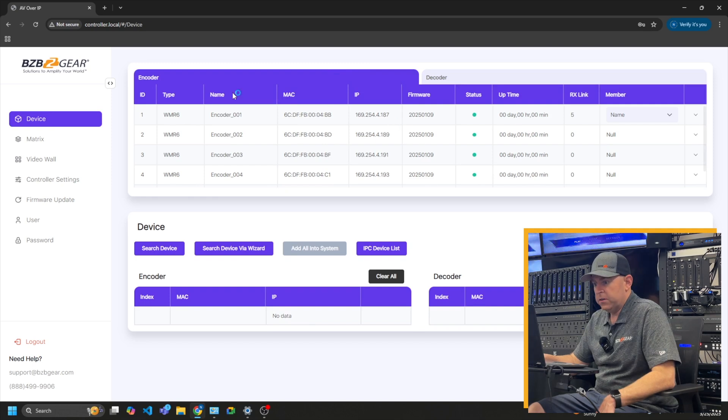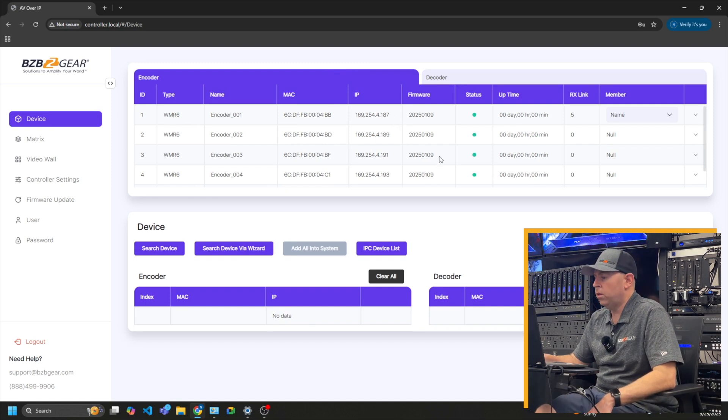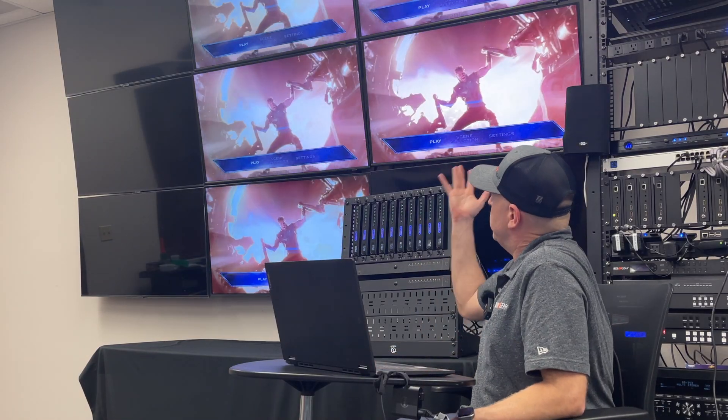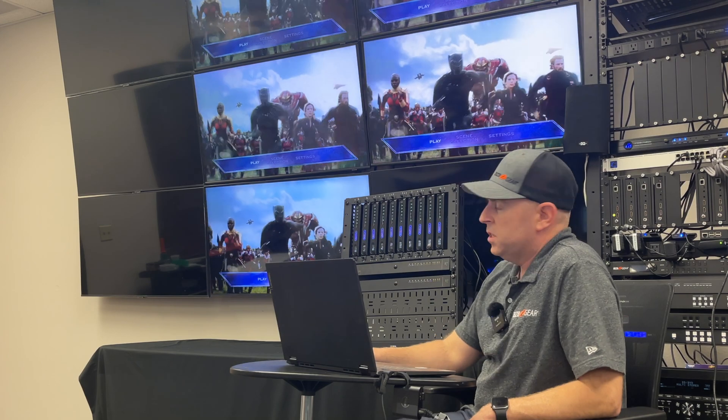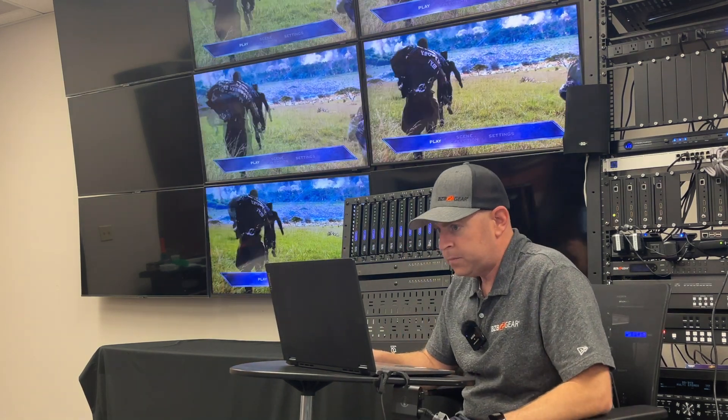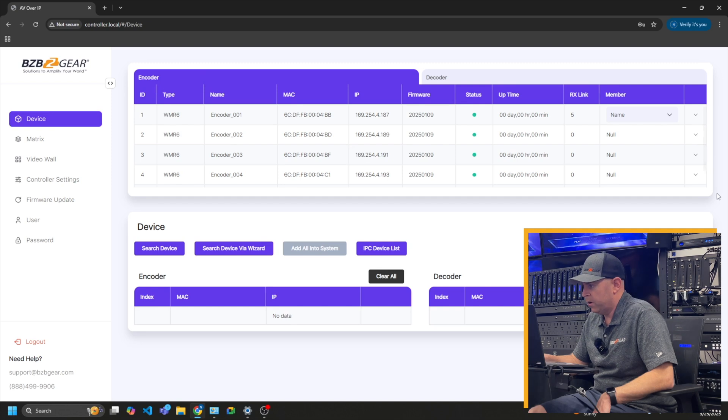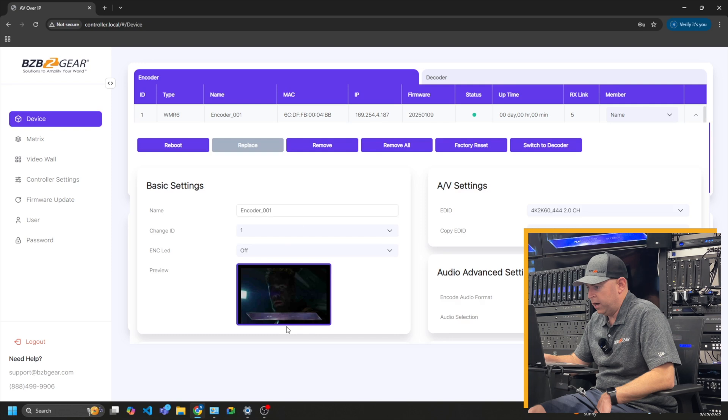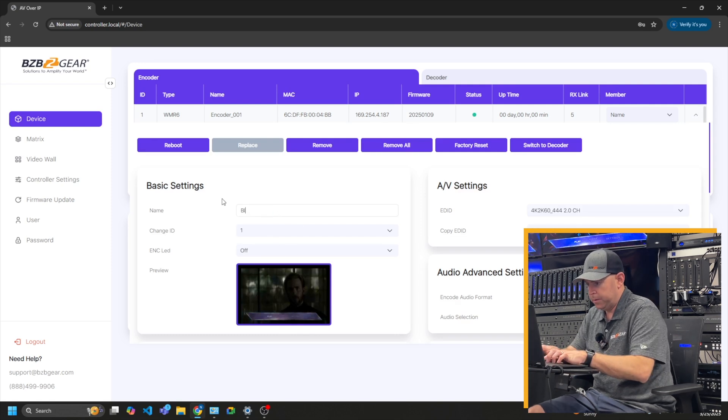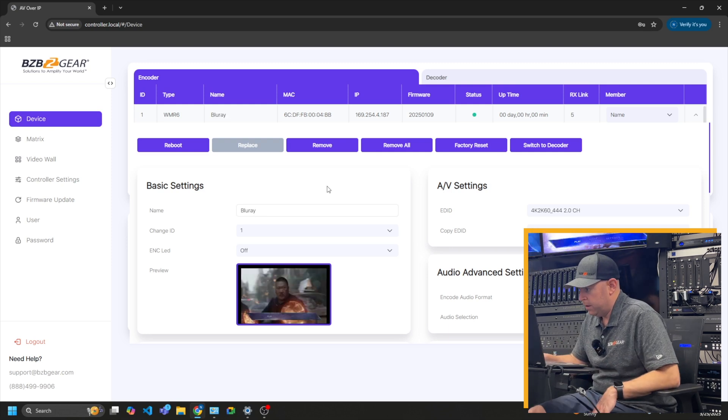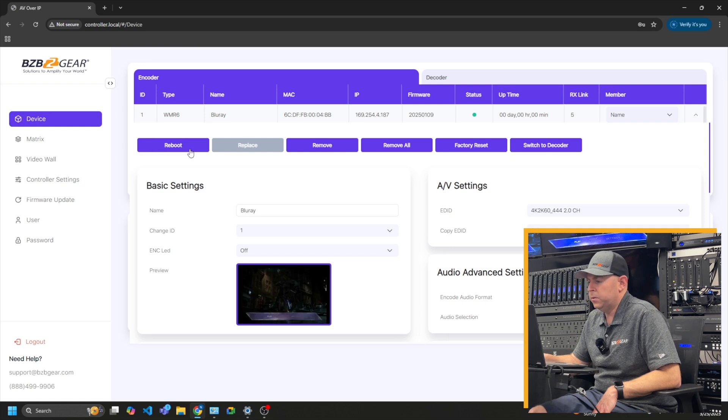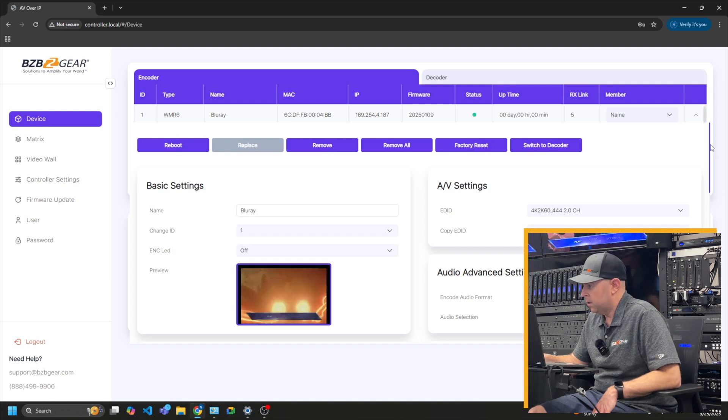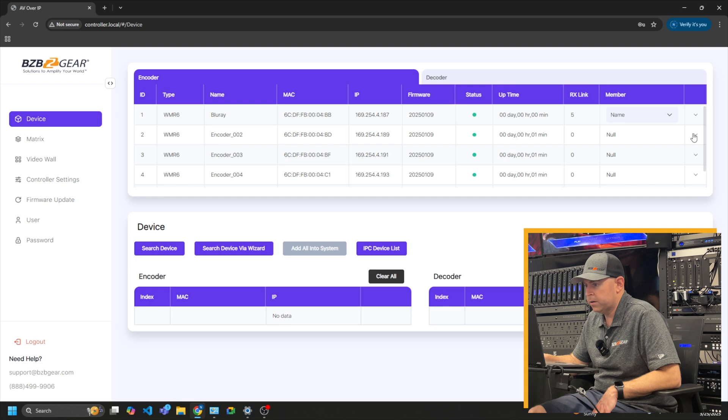So first thing we want to do is I like to go ahead and label my encoders because I have five sources. As you can see, it already took one of our sources and made it kind of like a default on all the screens. So what you can do is on your encoder, go to the little dropdown on the right side here, and you can kind of see what's great. It has a screenshot of what the actual source is. So this is our Blu-ray player. So I'm going to label that Blu-ray, change that. And here also, you can see if I want to reboot the transceiver or the encoder, if I want to switch to a decoder, if I want to factory set, you can do it all right here. So I'm going to go ahead and just go through and label all my encoders.